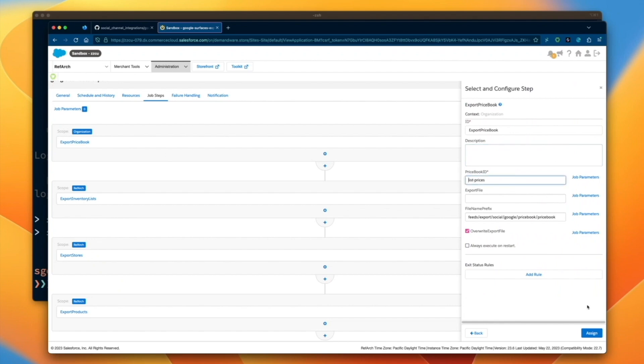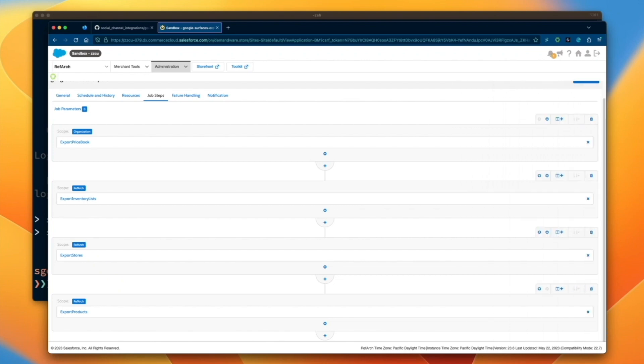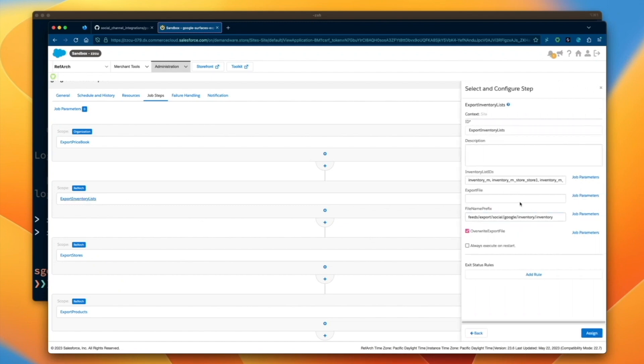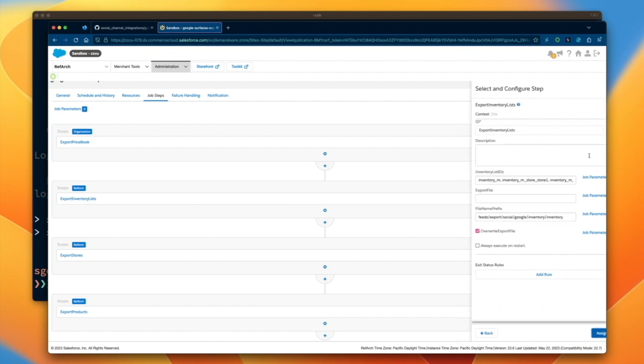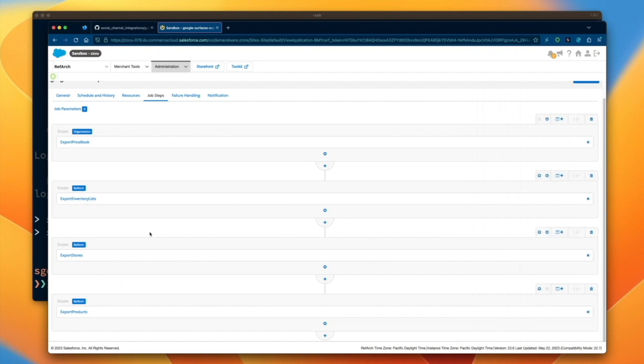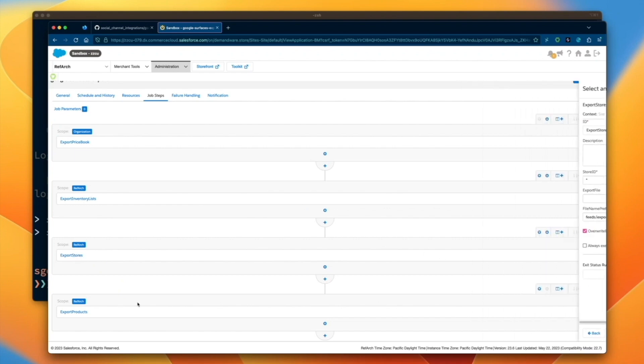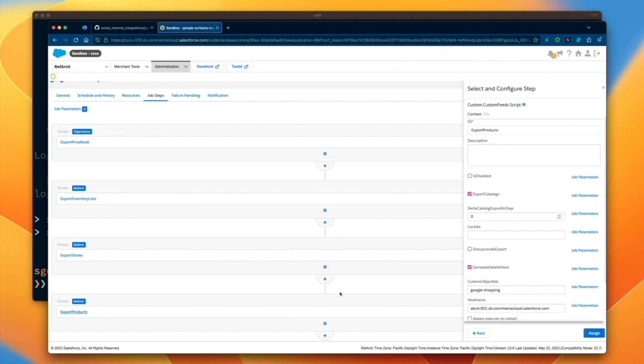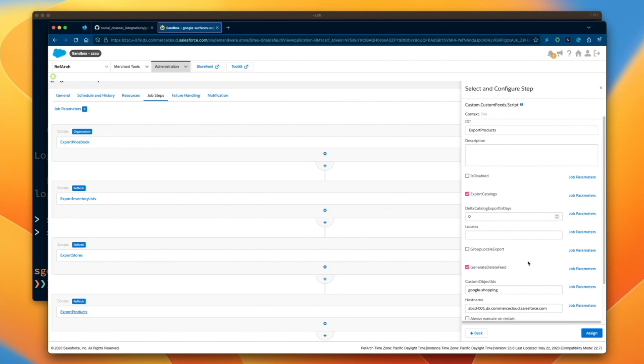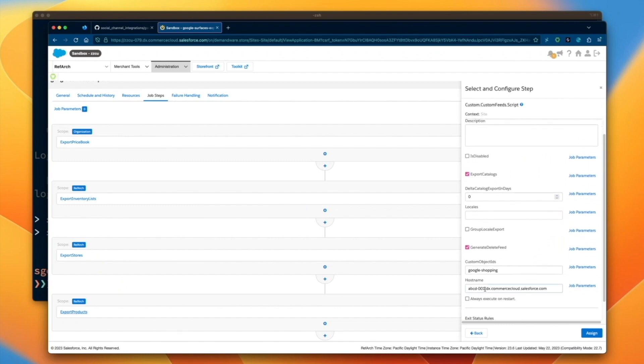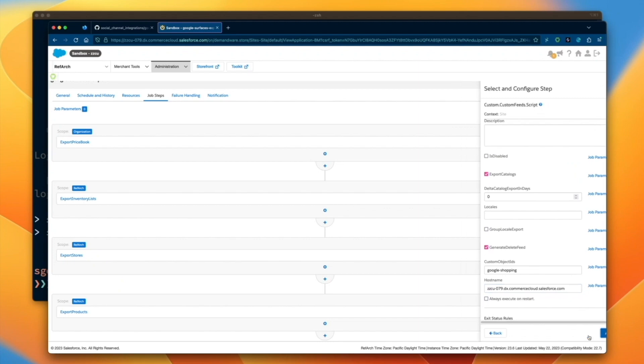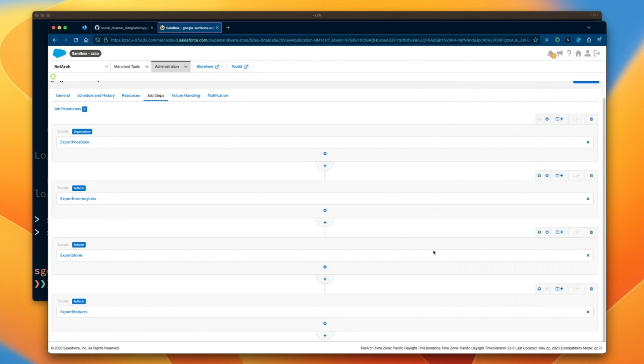Do the same for the next two steps. For the inventory list flow, configure the inventory list IDs that you wish to send to Google. For the export stores flow, configure the store IDs that you wish to send to Google. If you wish to send all store IDs, please just use the asterisk symbol. In the export product steps, ensure the custom object IDs match the feed ID from your social product feeds module. Update the hostname parameter to your Commerce Cloud instance.